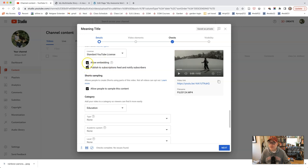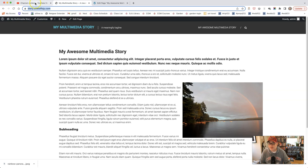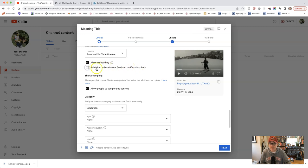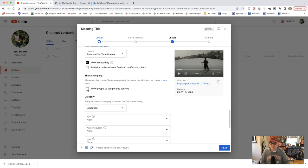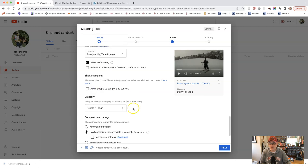You want to allow embedding because we are going to be embedding it in our multimedia story page. So allow the embedding. And if you want to publish to subscriptions, I would unclick that. And I will also unclick allow people to sample this content. The category, you can keep it at education. And this is my default because this is what I've been doing. So whatever one you think works best, perhaps people and blogs would be the best one for you.